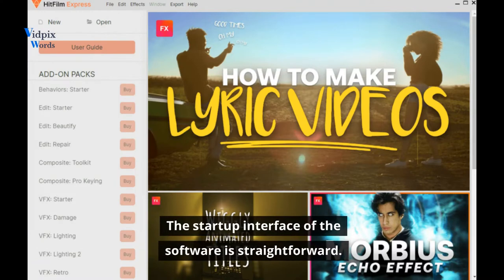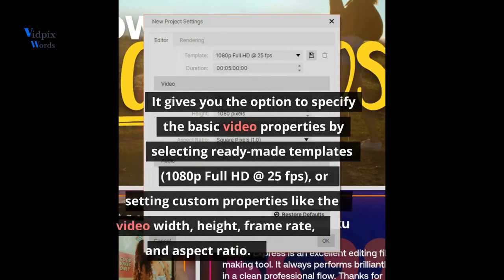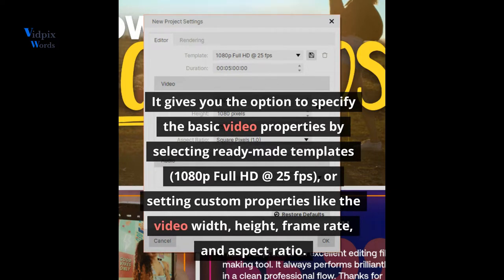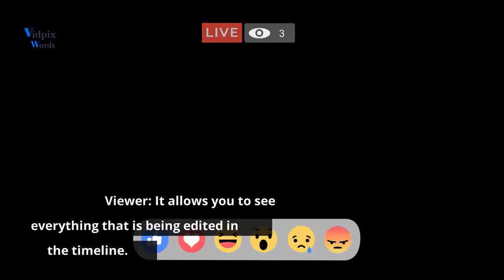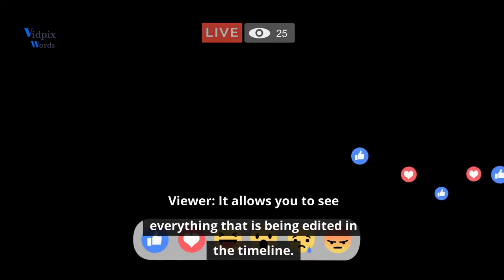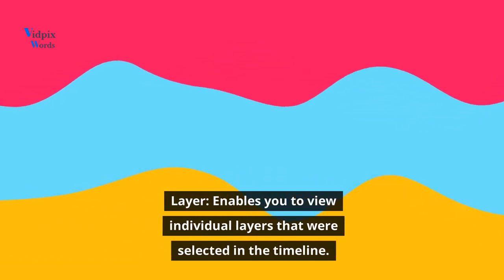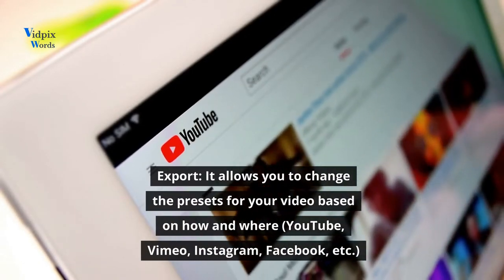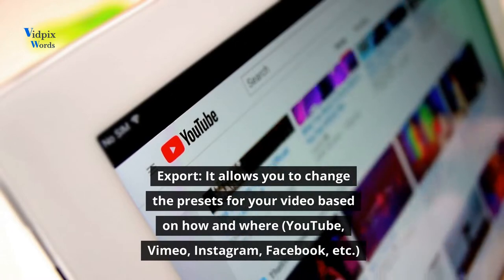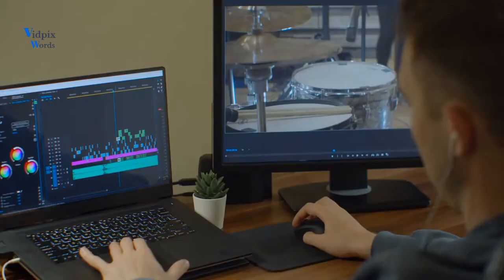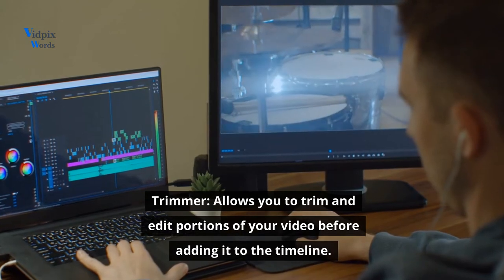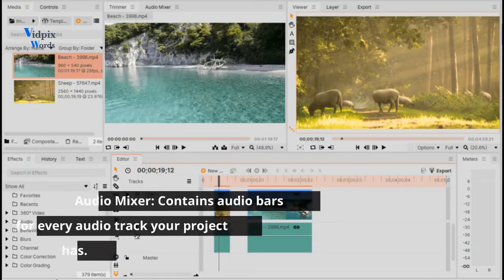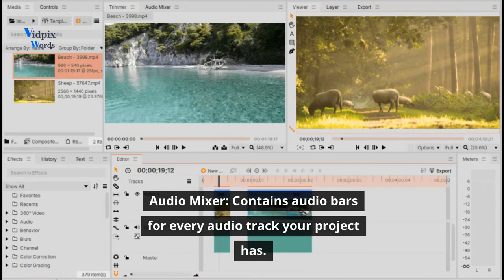The startup interface of the software is straightforward. It gives you the option to specify the basic video properties by selecting ready-made templates — 1080p full HD at 25 fps — or setting custom properties like video width, height, frame rate, and aspect ratio. The Viewer allows you to see everything being edited in the timeline. The Layer panel enables you to view individual layers selected in the timeline. The Export panel allows you to change presets for your video based on platform — YouTube, Vimeo, Instagram, Facebook, etc. The Trimmer allows you to trim and edit portions of your video before adding it to the timeline. The Audio Mixer contains audio bars for every audio track your project has.